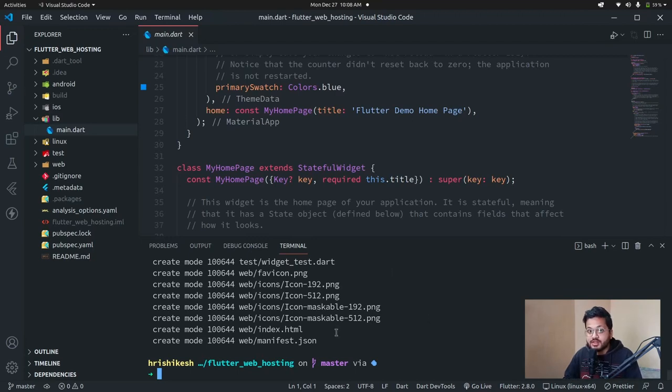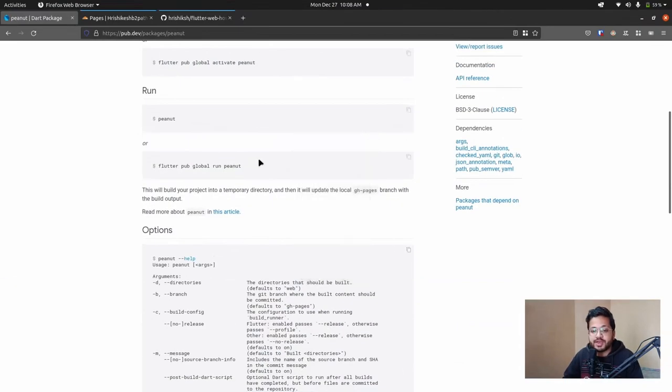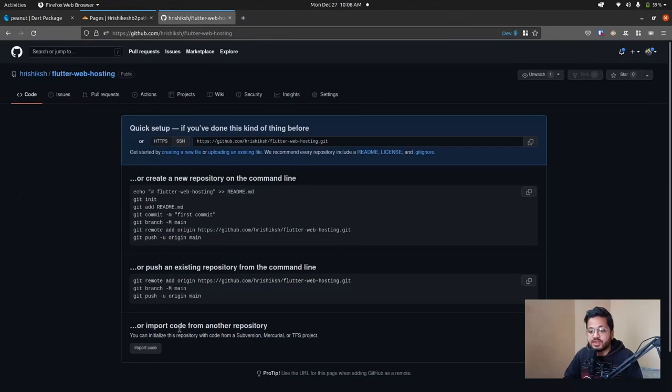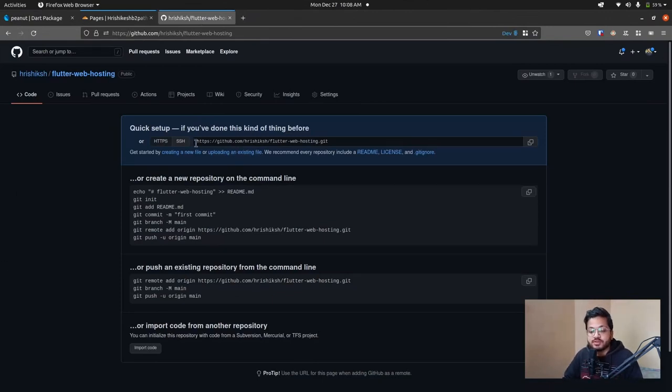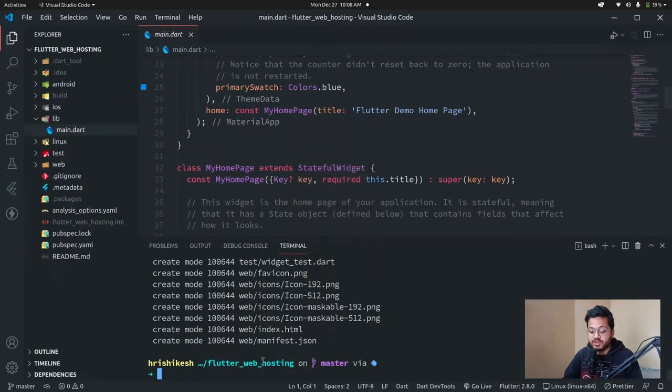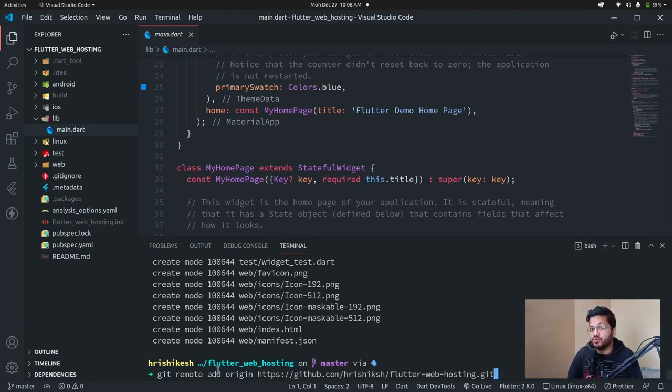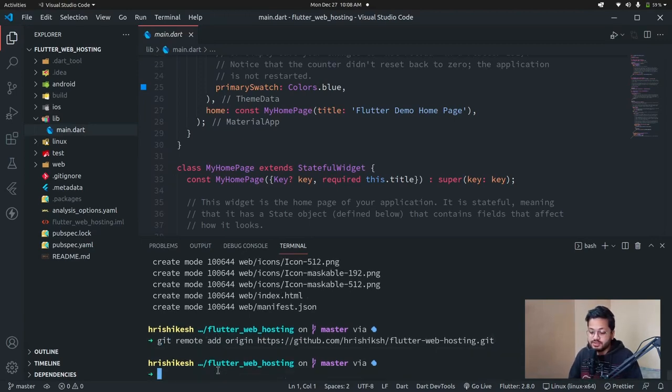Now to connect it with a remote GitHub account, just go to GitHub and create a new repository. This is an empty GitHub repo. So copy this URL and go to your terminal and just type git remote add origin and the URL we have copied from GitHub.